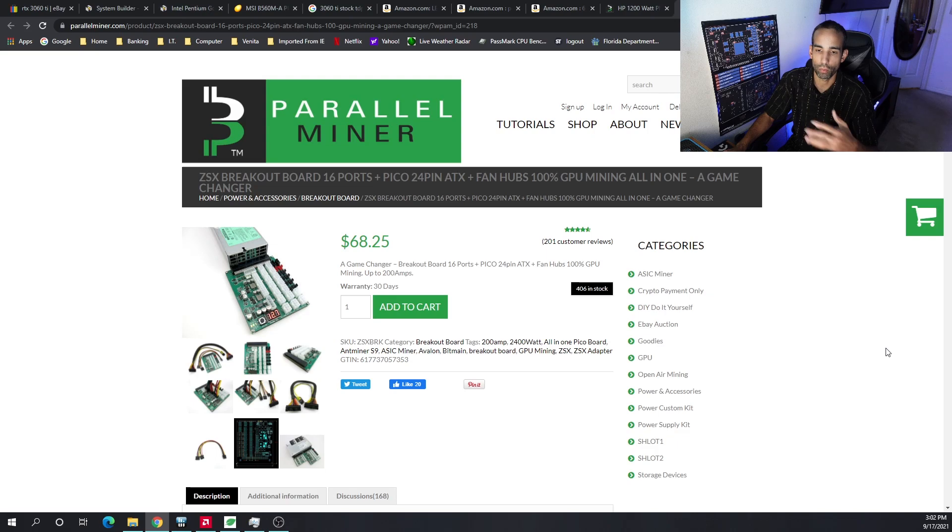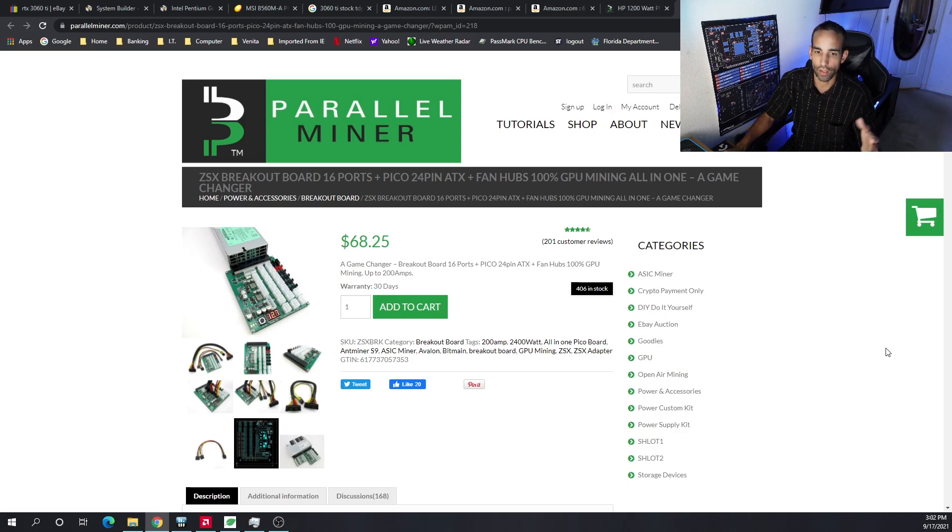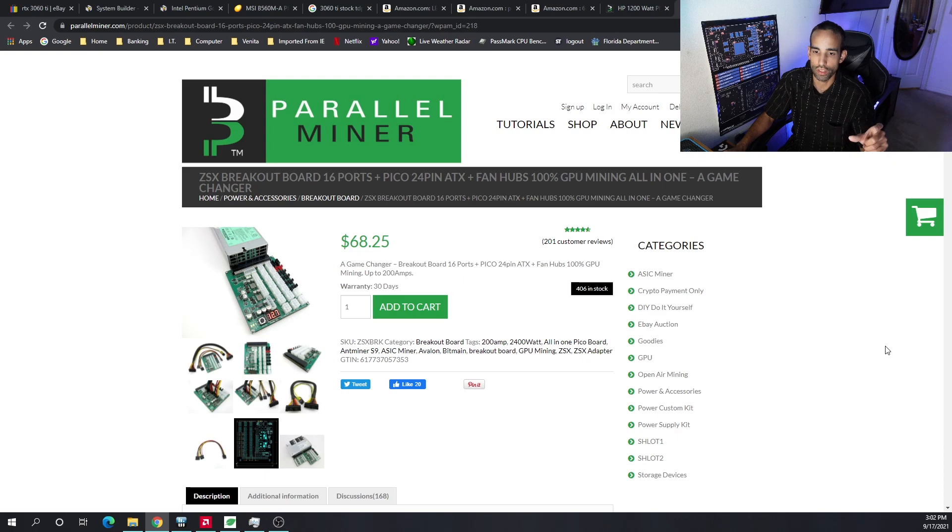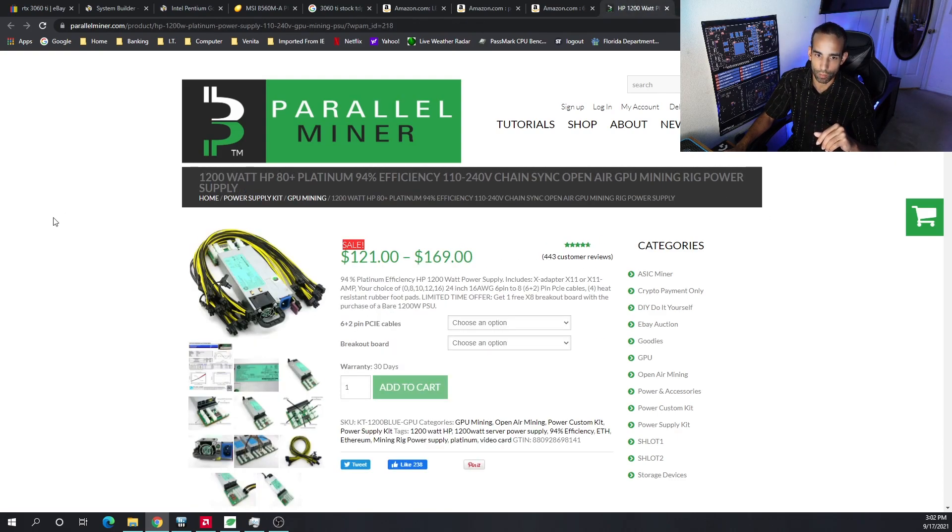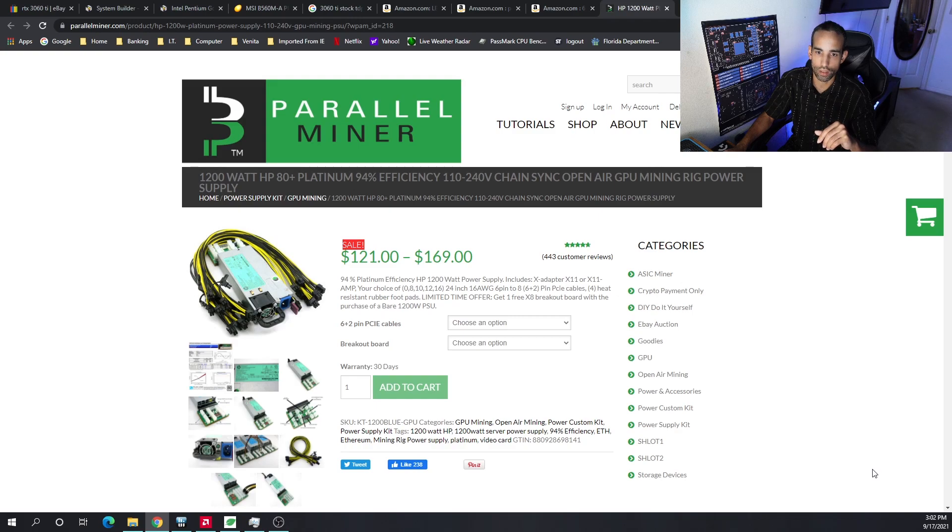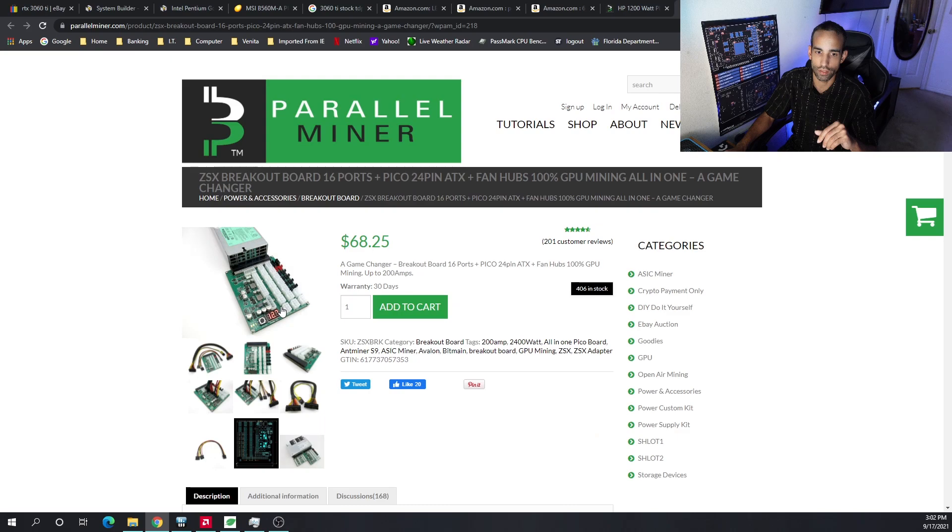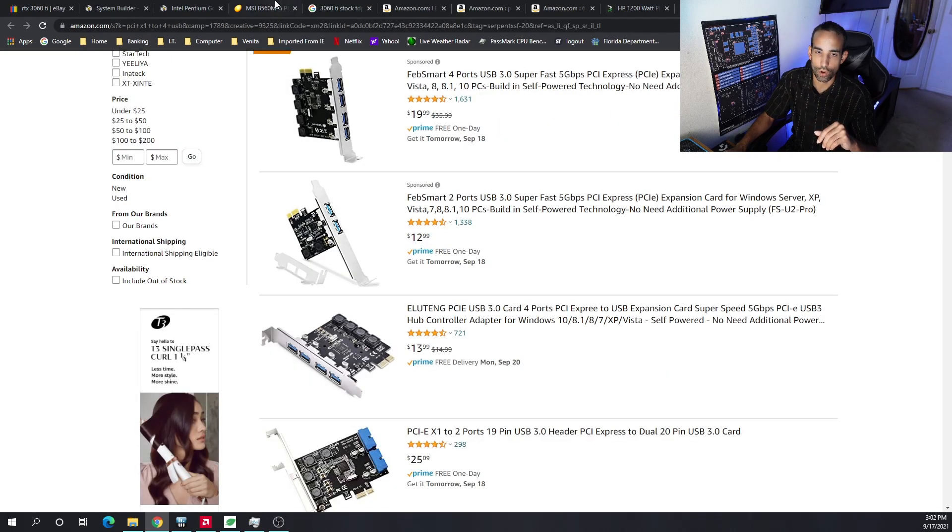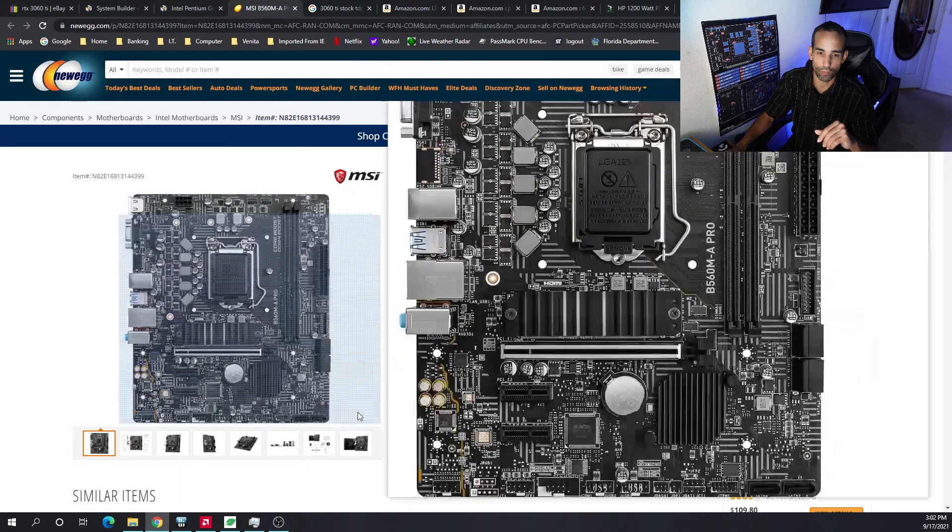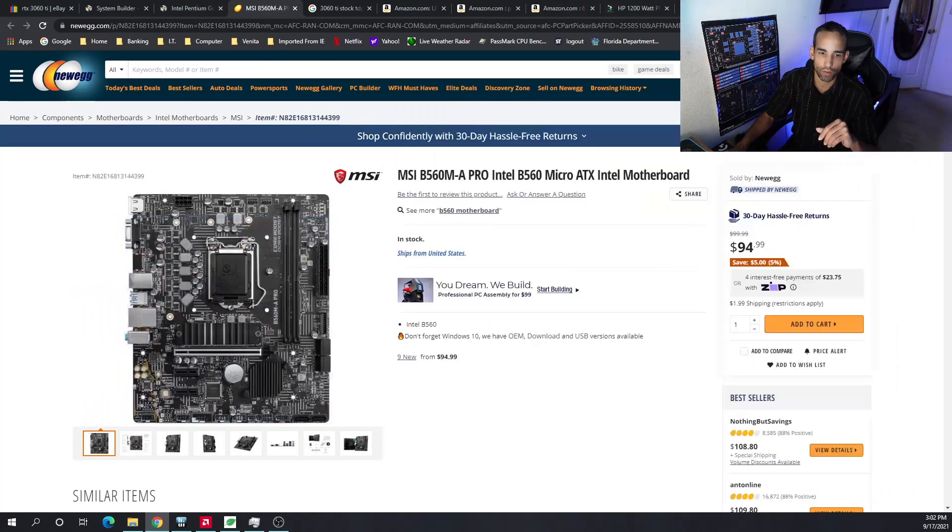But with the ZSX breakout board, you can technically take care of everything, but 1200 watts is not going to be enough to cover your peripherals, your connections, your motherboard, and your GPUs at least with this particular build. So you're going to need two of these or an ATX and one of these. There's some more connections and everything here. This is just a server power supply and basic breakout board, but this is the one that supports 24 pin and much more—fans, all that good stuff.